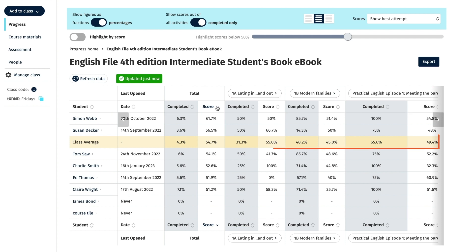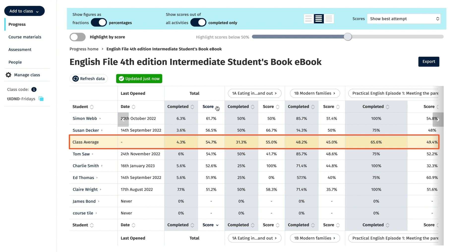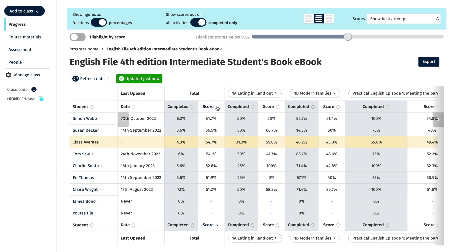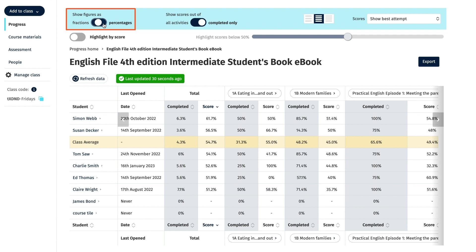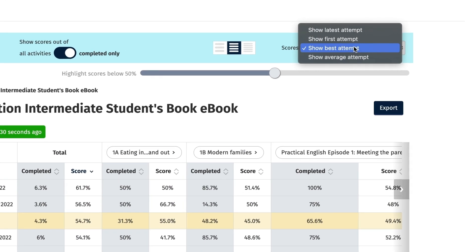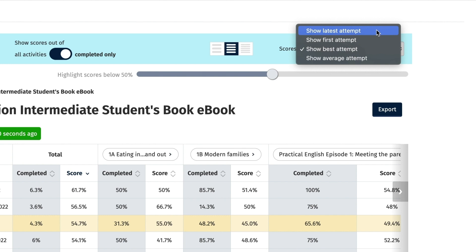You can quickly see if students are tracking above or below the class average, depending on where the class average row is positioned in the list of students. You can choose to view the scores as fractions or percentages by clicking the Show figures as toggle button, or by different attempts by selecting either the first attempt, latest, best, or average attempt from the drop-down menu on the right.